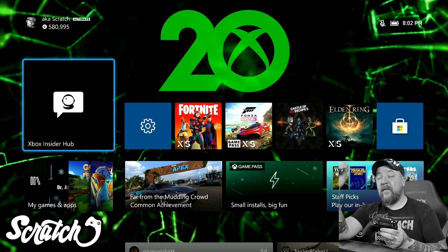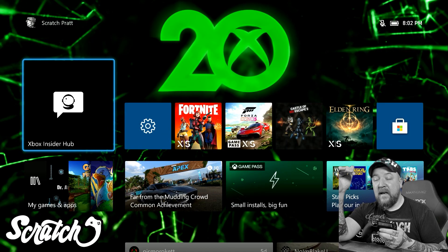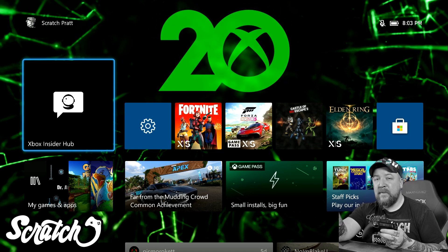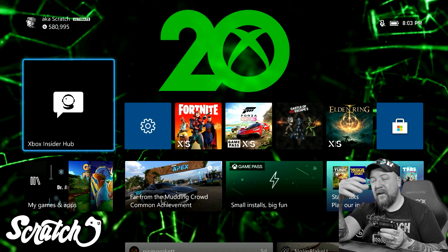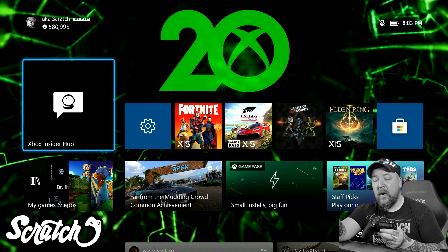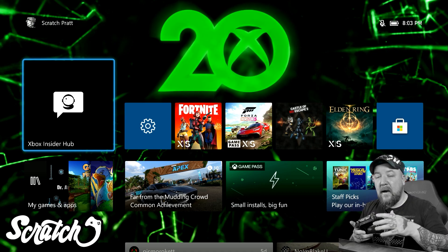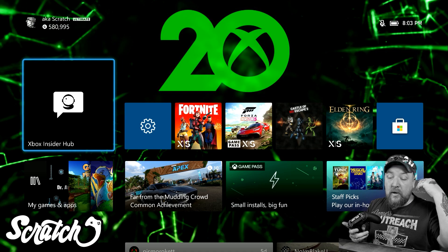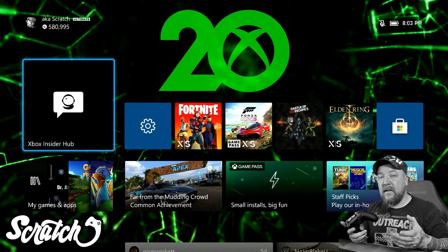What's up everyone, this is Scratch. I have a quick video here for you today. We're going to take a look at a new setting that is available to pretty much everybody at this point. It is technically still in preview but it's going to roll out to the general audience quite soon. You now have two new options available for your Quality of Service settings on your network.